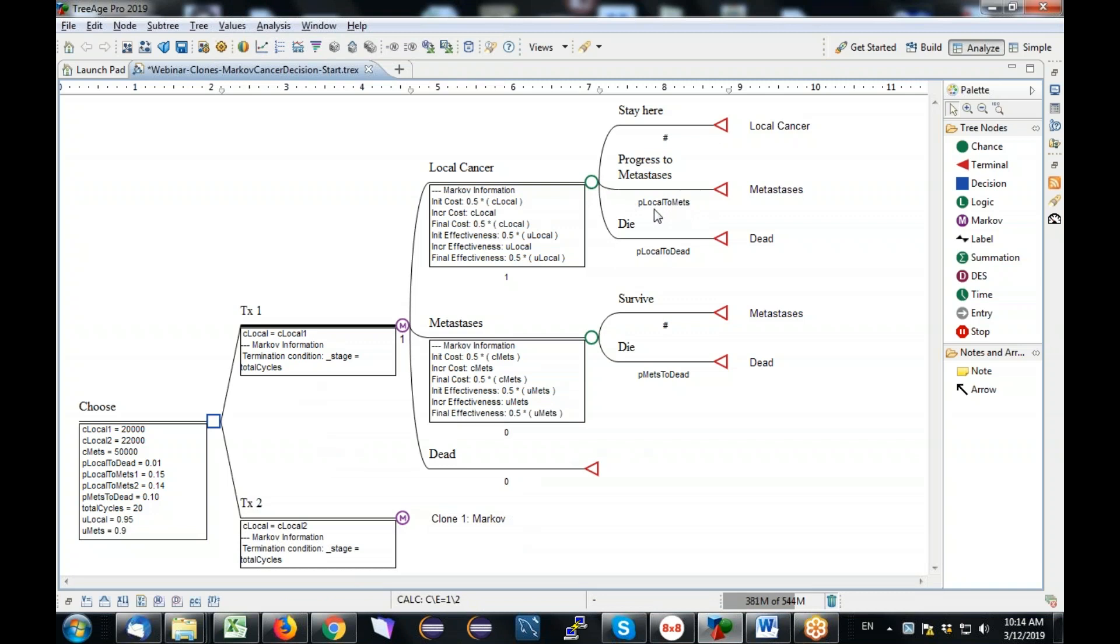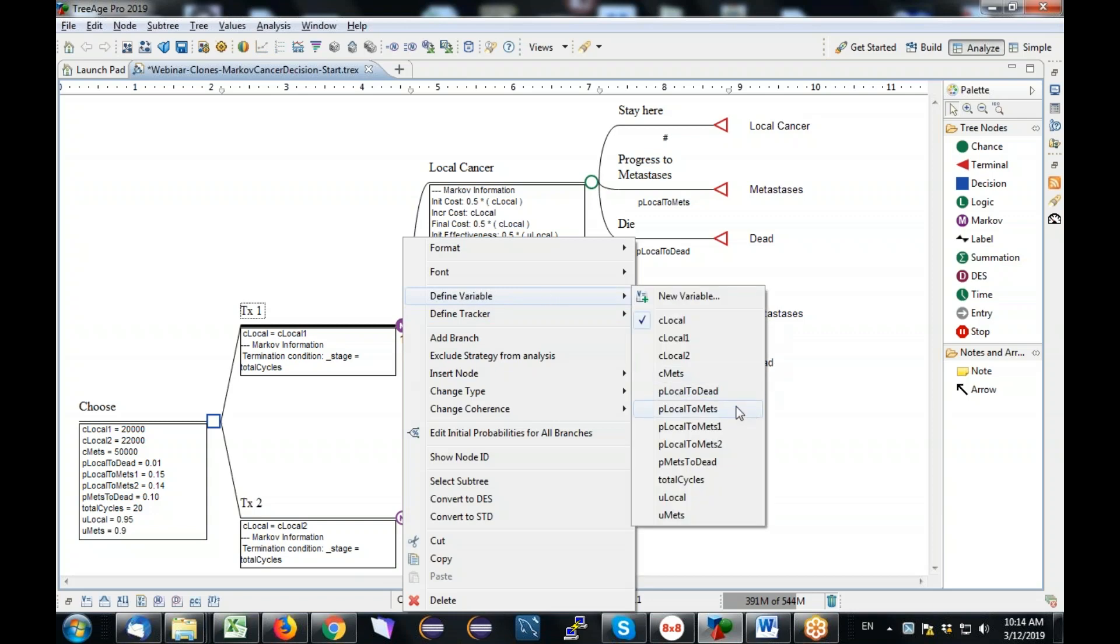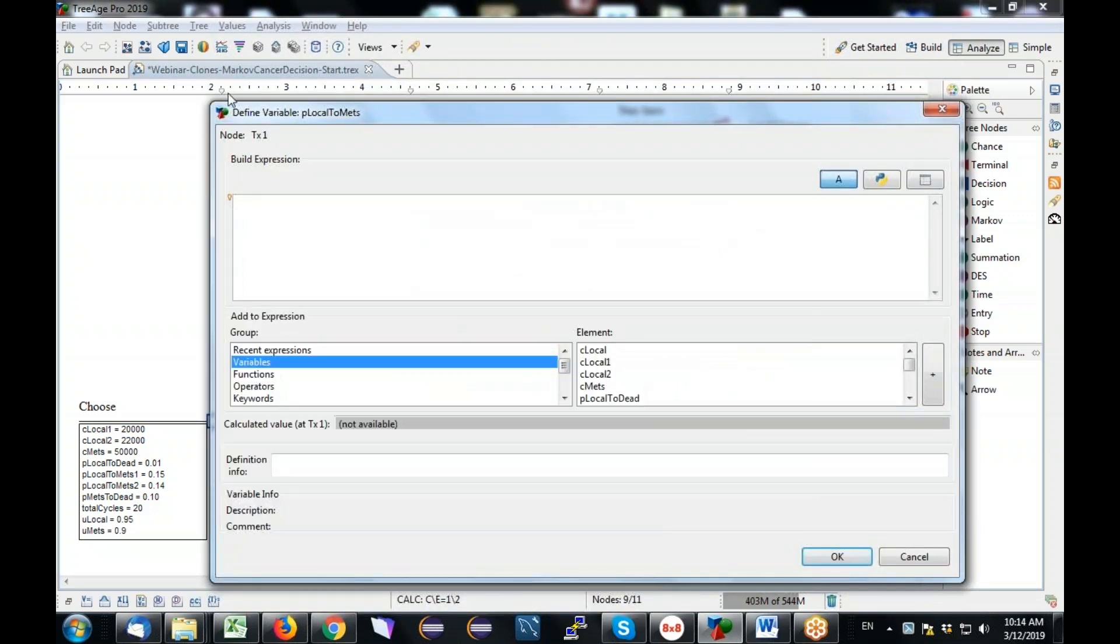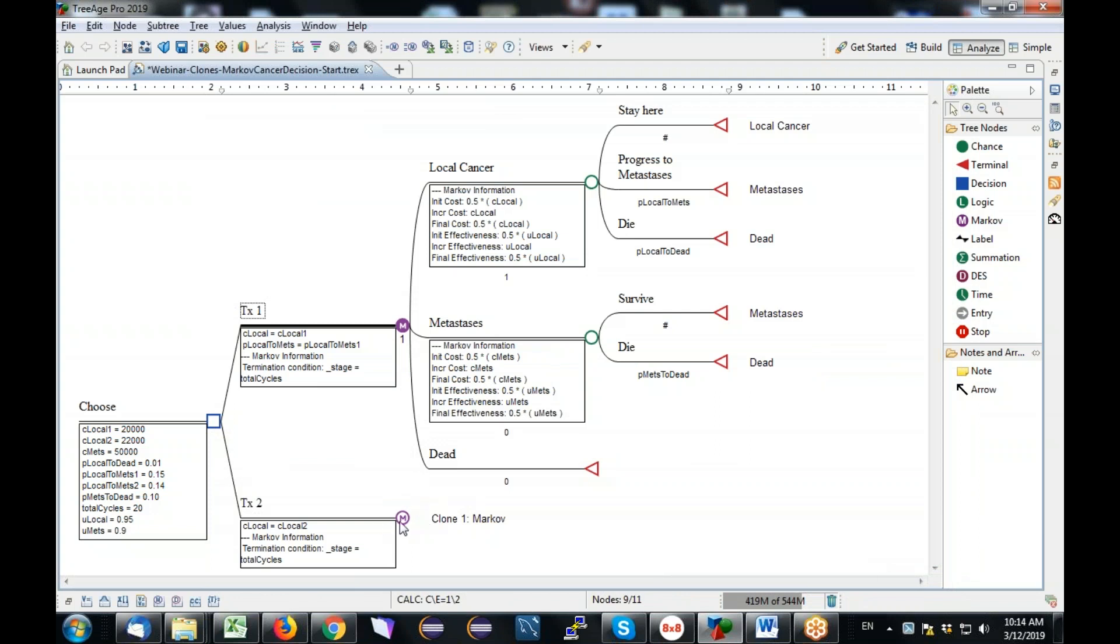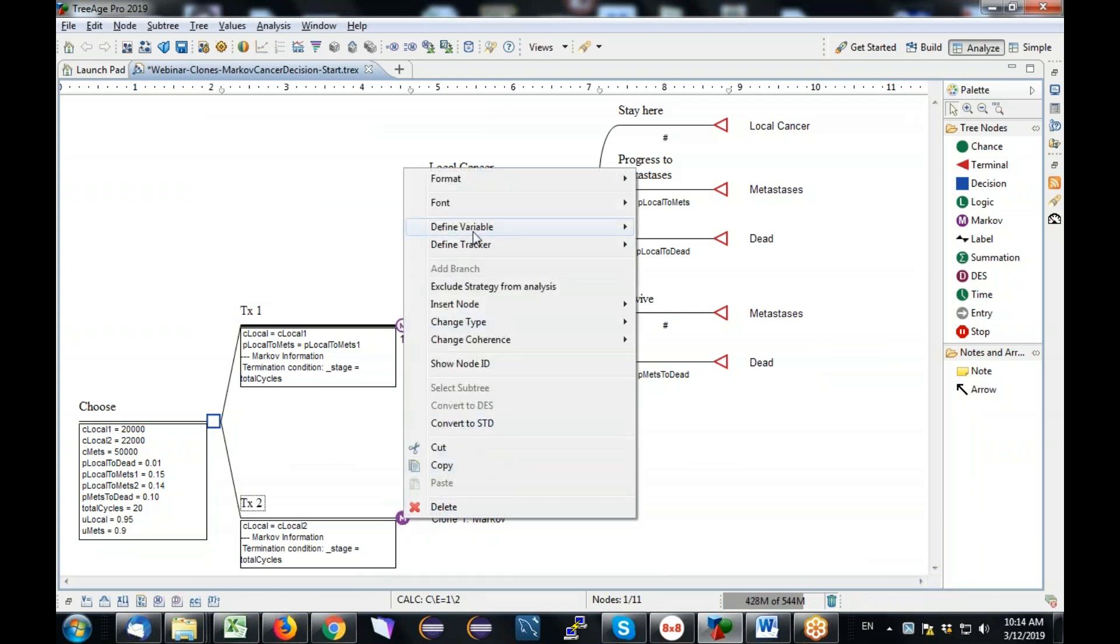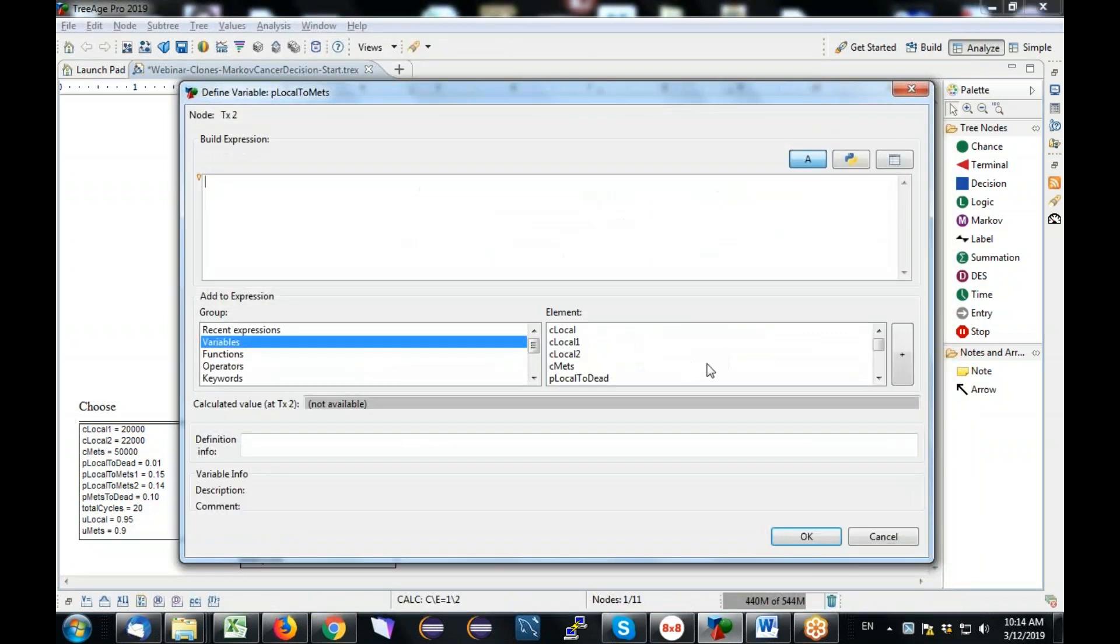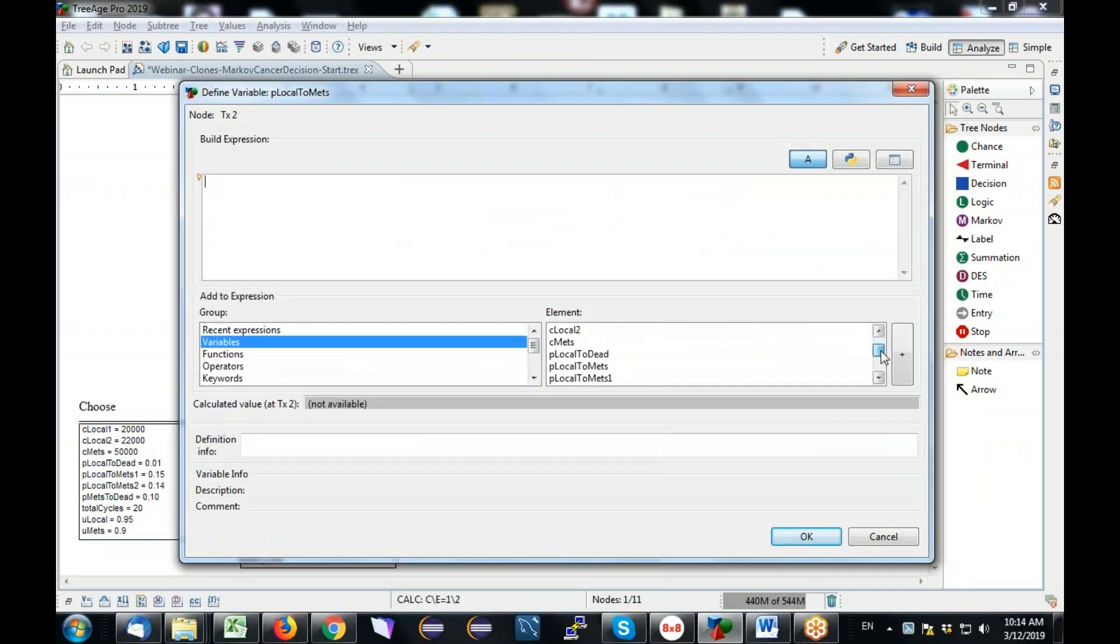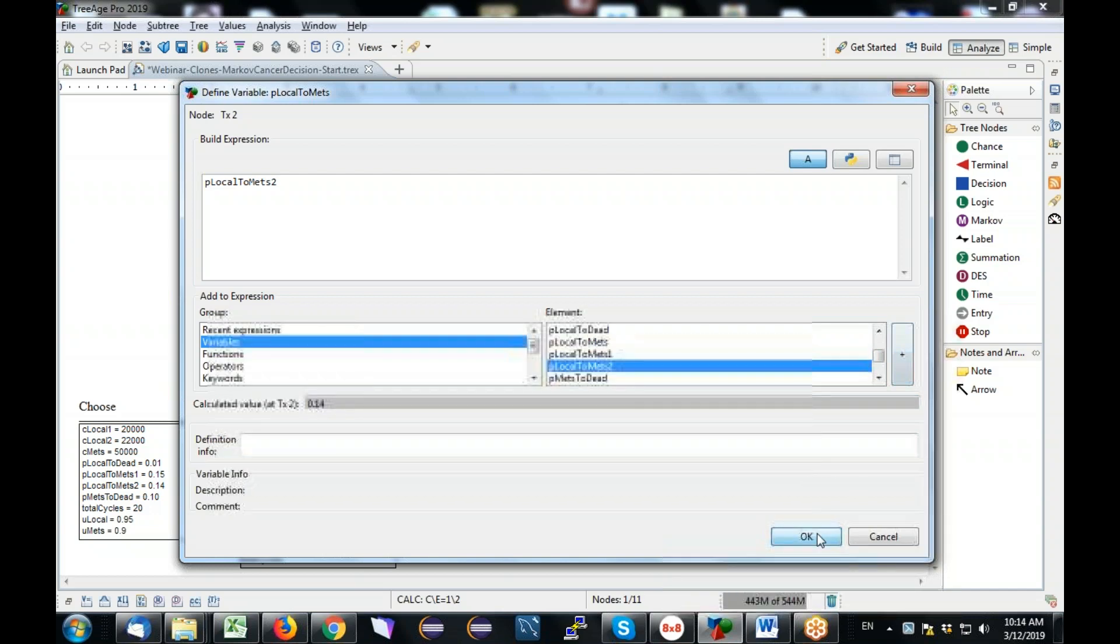That's one of my two generic variables. So now I know when I reference this cost, it's going to be different from the clone master and the clone copy. I need to do the same thing for this probability. So same technique - right-click, define variable, P local to metast, because I'm at the treatment one node, I set it equal to P local to metast one. And down here, right-click, define variable, P local to metast, and I set it equal to P local to metast two. And that's it. That's all I had to do to reuse this whole structure in a synchronized way down here without losing the ability to send the appropriate parameters into the model.